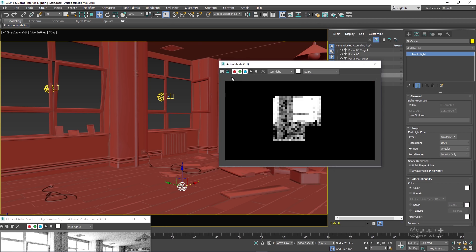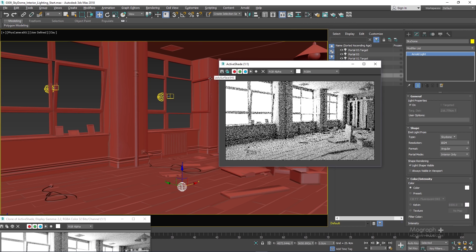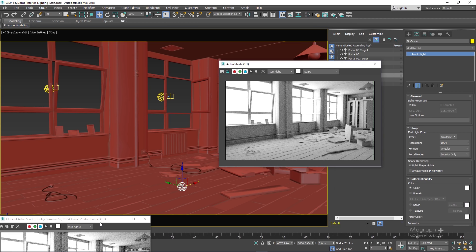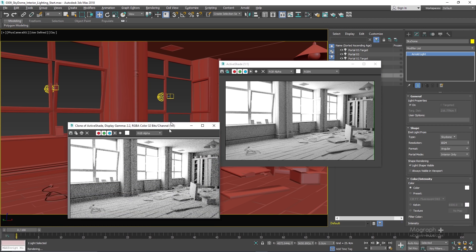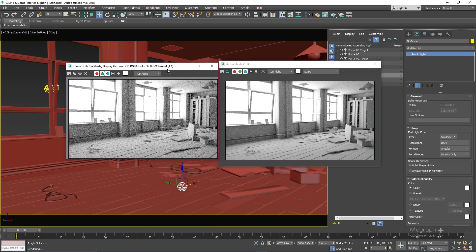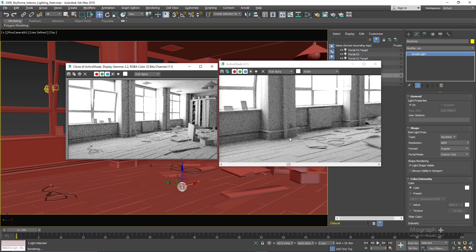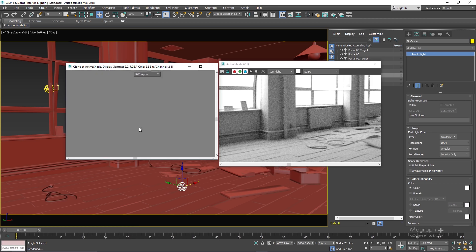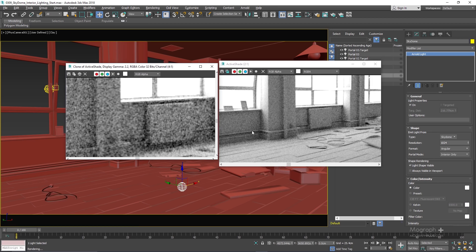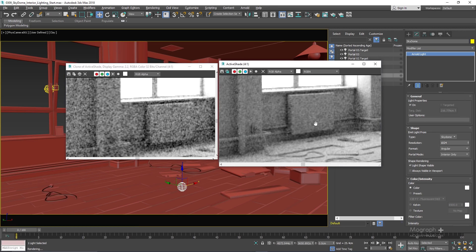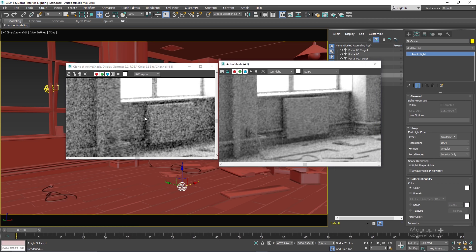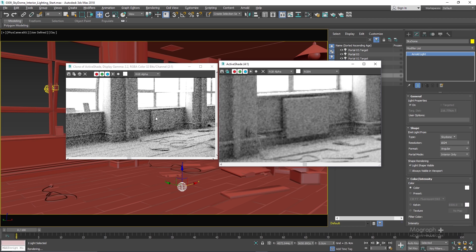Running the active shade, we get a cleaner render without having to adjust our diffuse samples, and it's also a bit faster compared to our previous render without the portal light. Comparing it to the previous render, we can clearly see we get a cleaner result thanks to the portal lights.